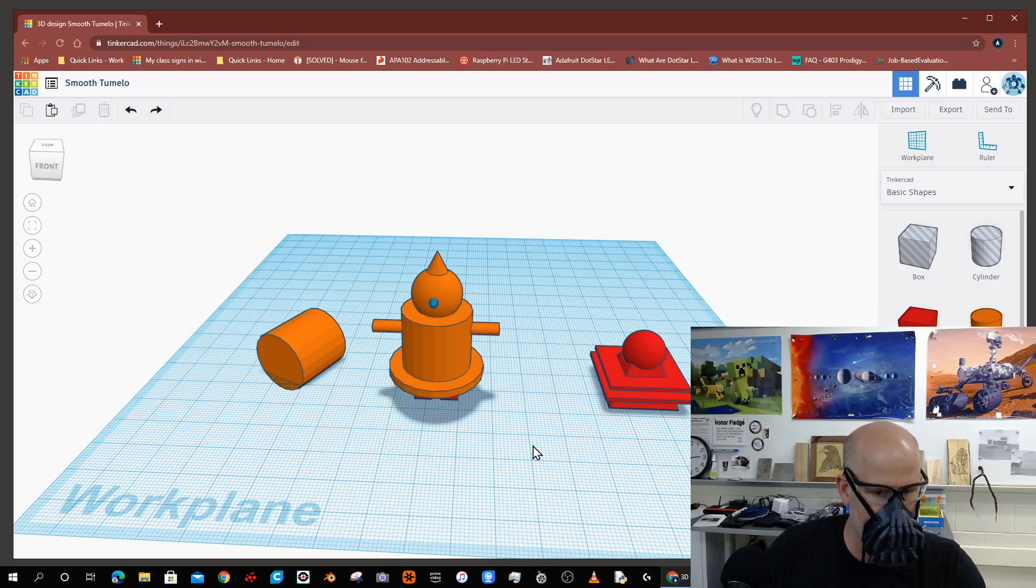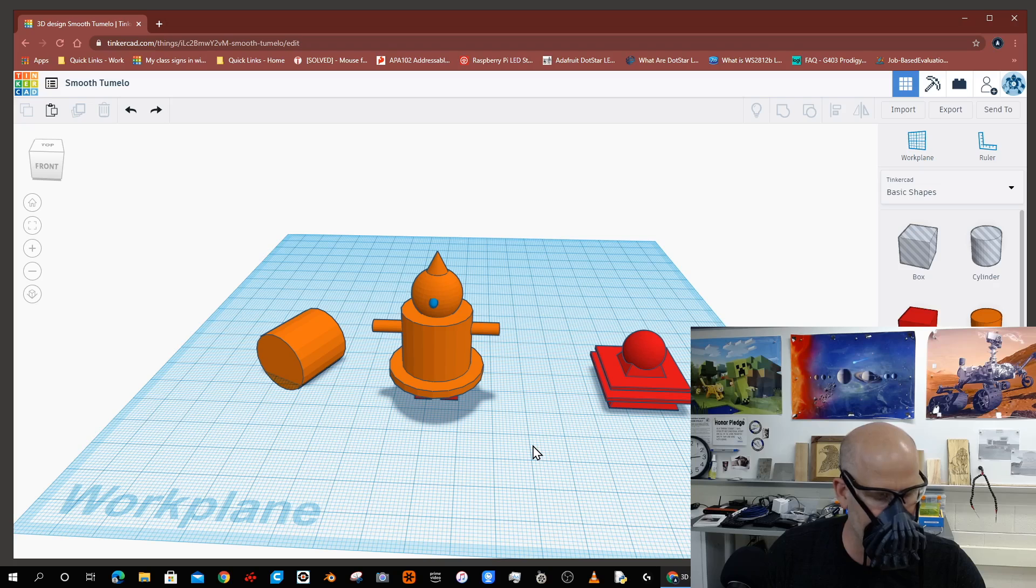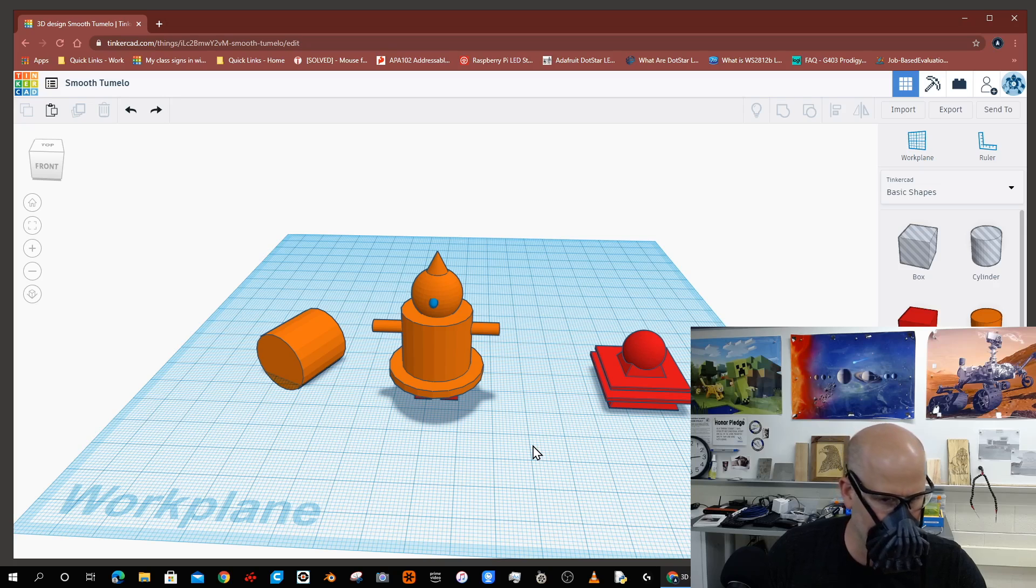I can see that some of my favorite students have returned for another quick video. The purpose of this video is to talk a little bit about Tinkercad.